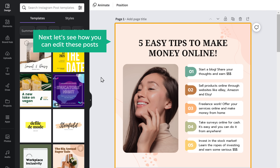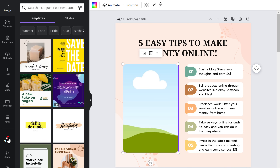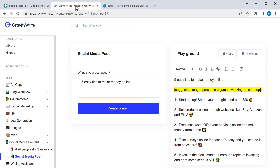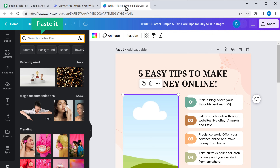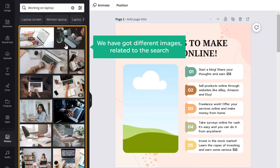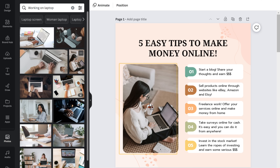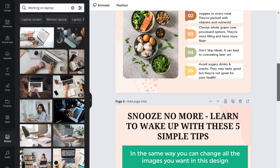Next, let's see how you can edit these posts. If you want to change the image in a post, all you have to do is click on the image and delete it. Then click on 'Photos'. If you don't have ideas for what kind of image to add, you can get ideas directly from GravityWrite — it has also suggested what kind of image can be used for the post. Copy that text, go back to Canva, paste it in the search bar, and now you'll see better, more relevant images. Select the one you like, drag and drop it, and the image has been changed.